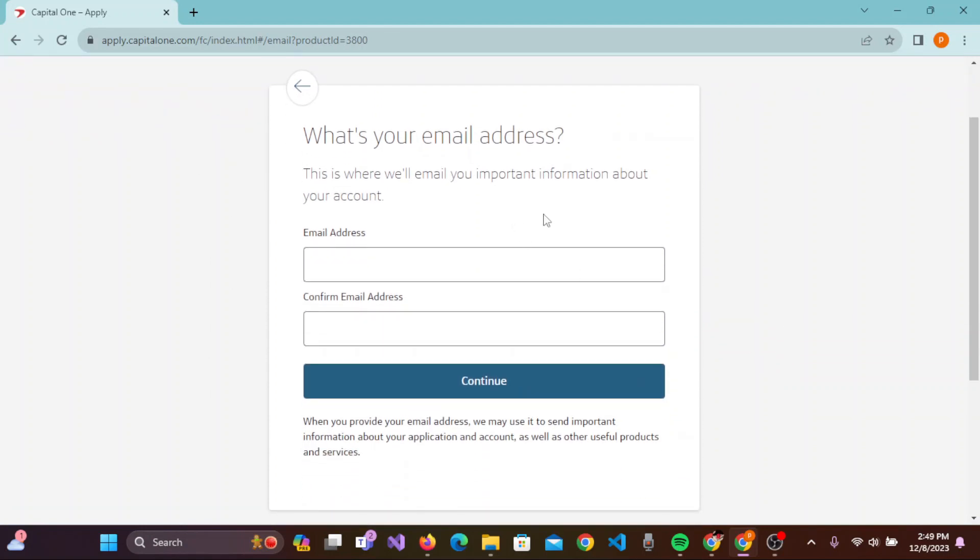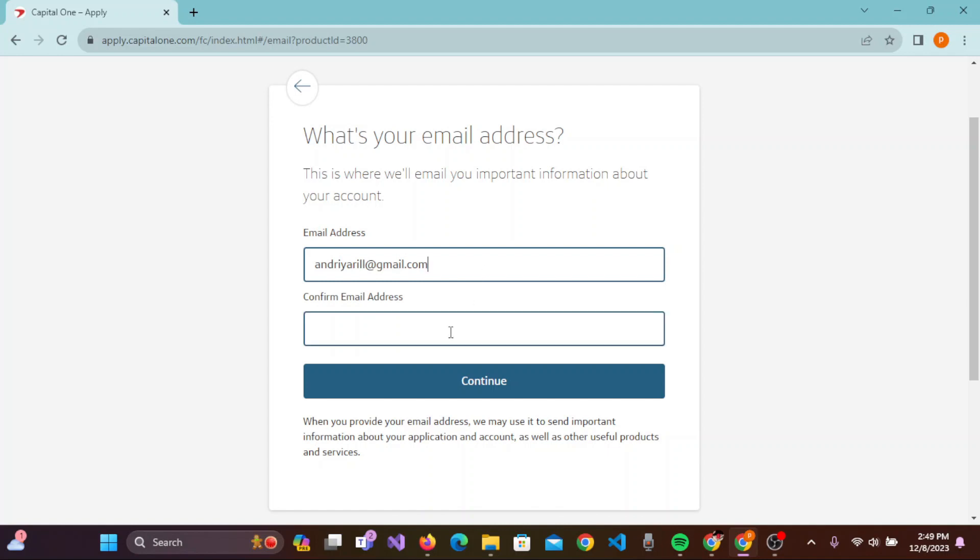Now you need to enter your email address. This is where we will email you important information about your account, so you can enter the primary account you use so that you will be able to receive the information from this bank account. Once you have entered the email address, enter it again to confirm your email address. After you have re-entered it again, click on Continue.